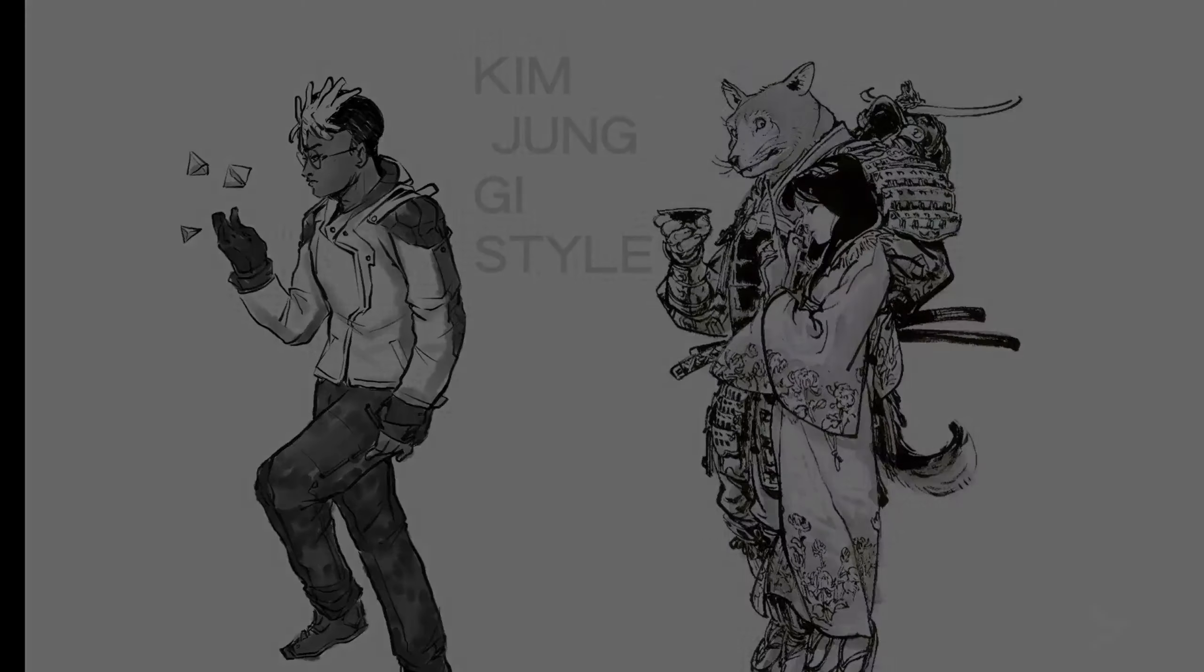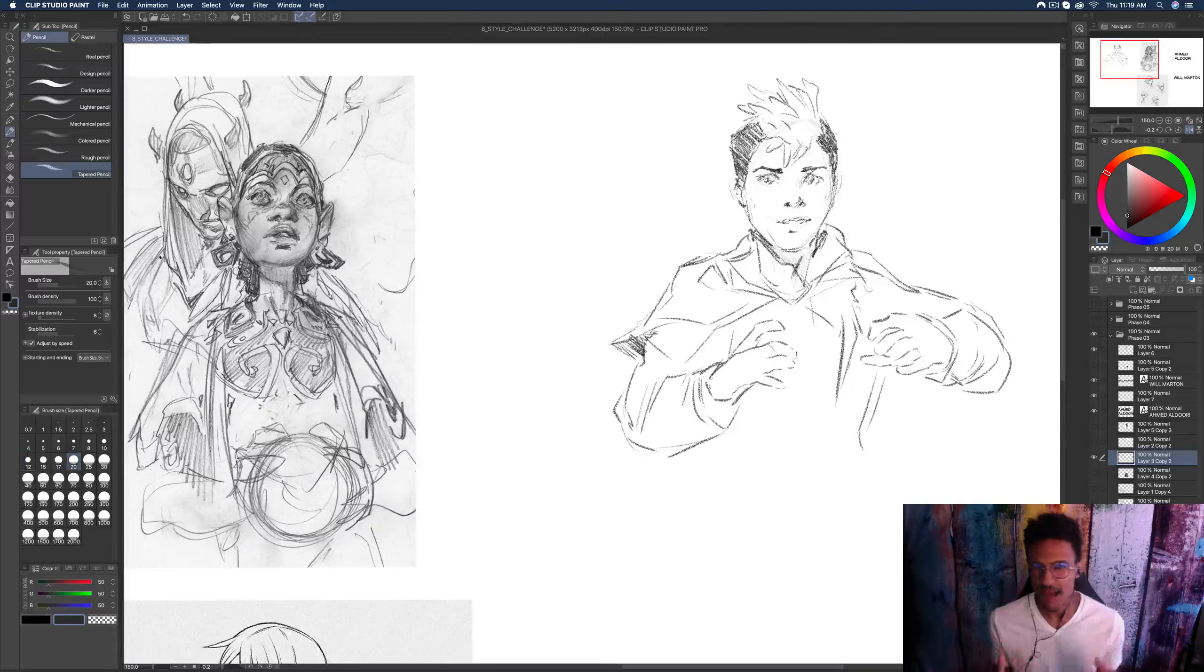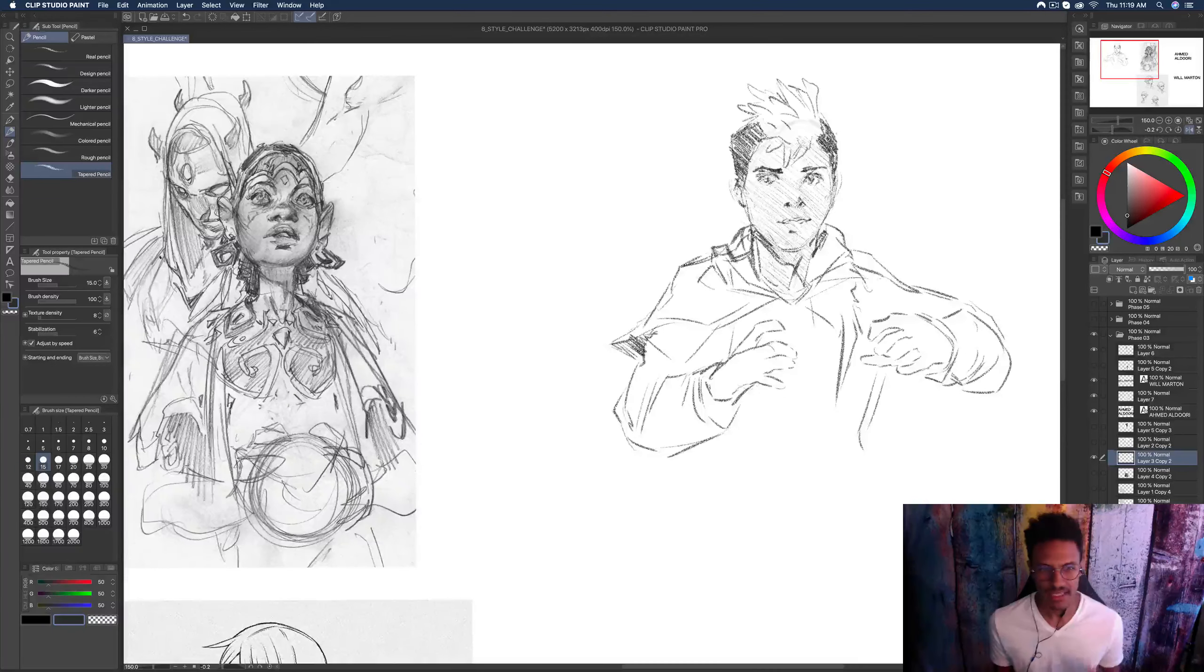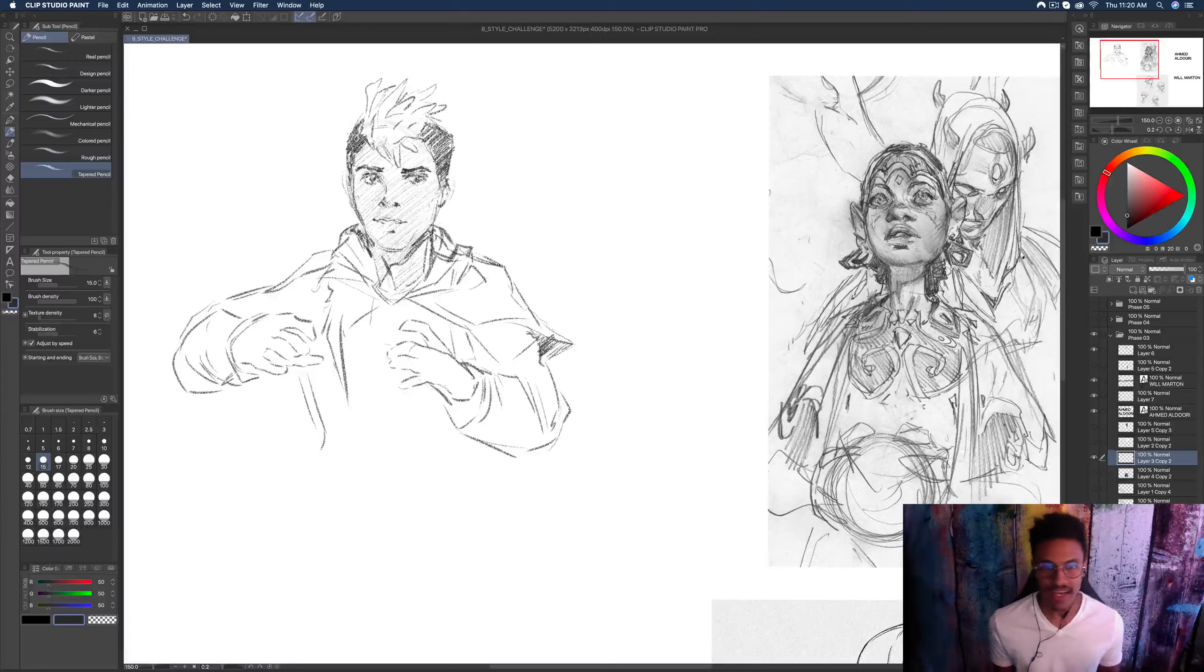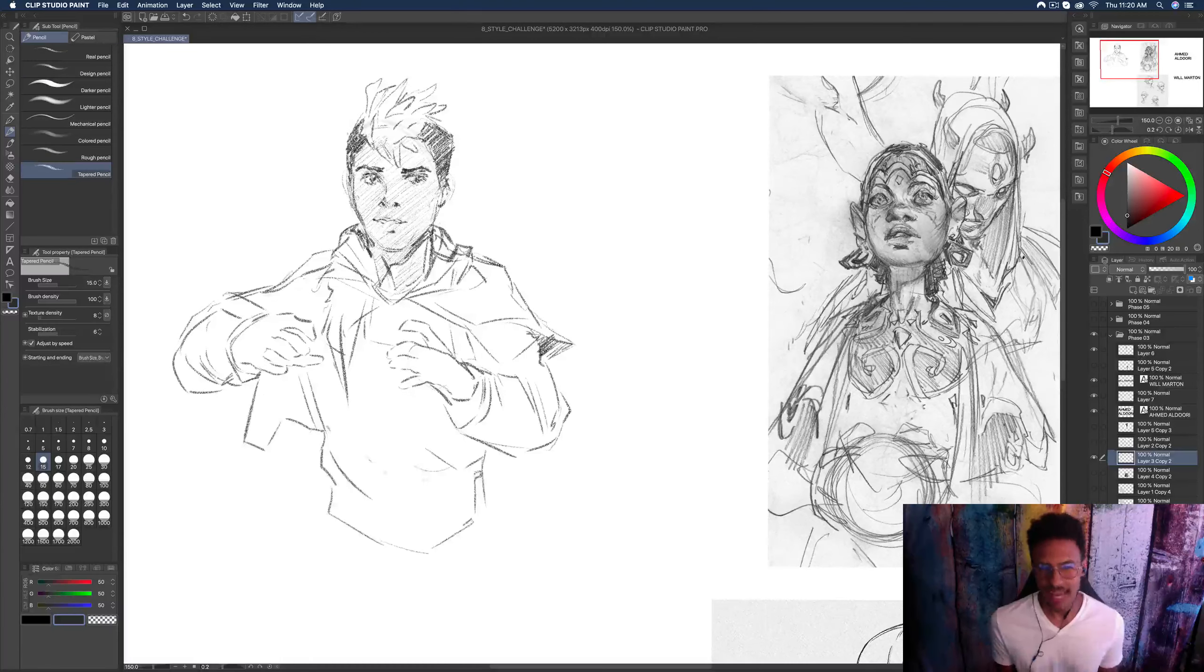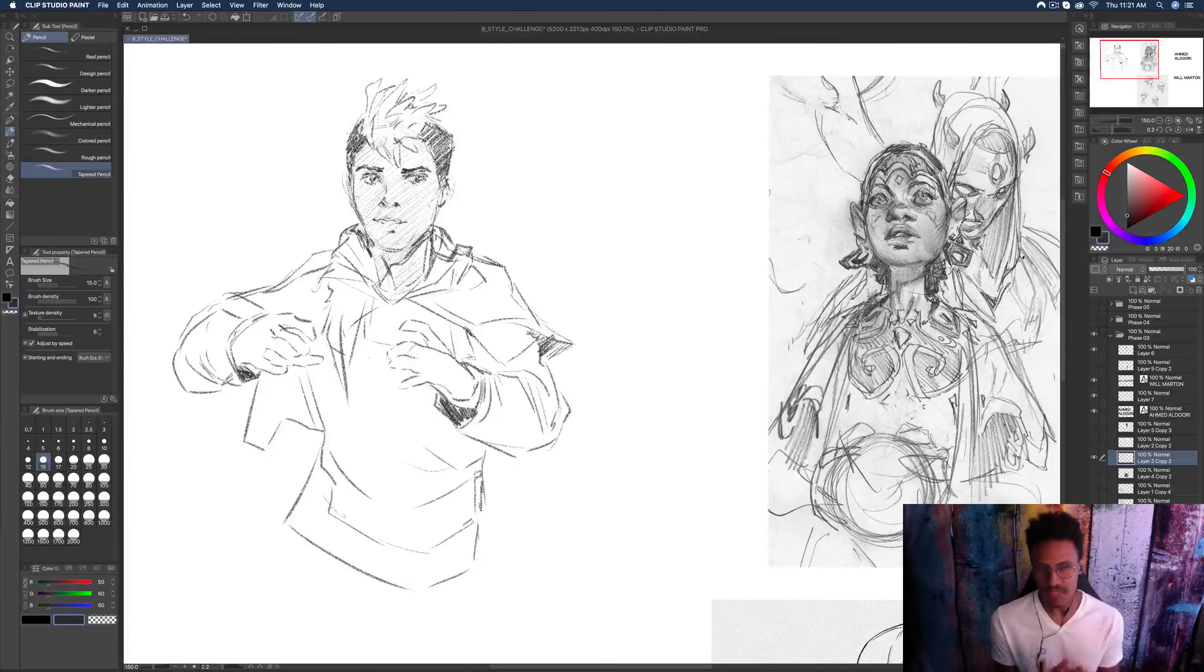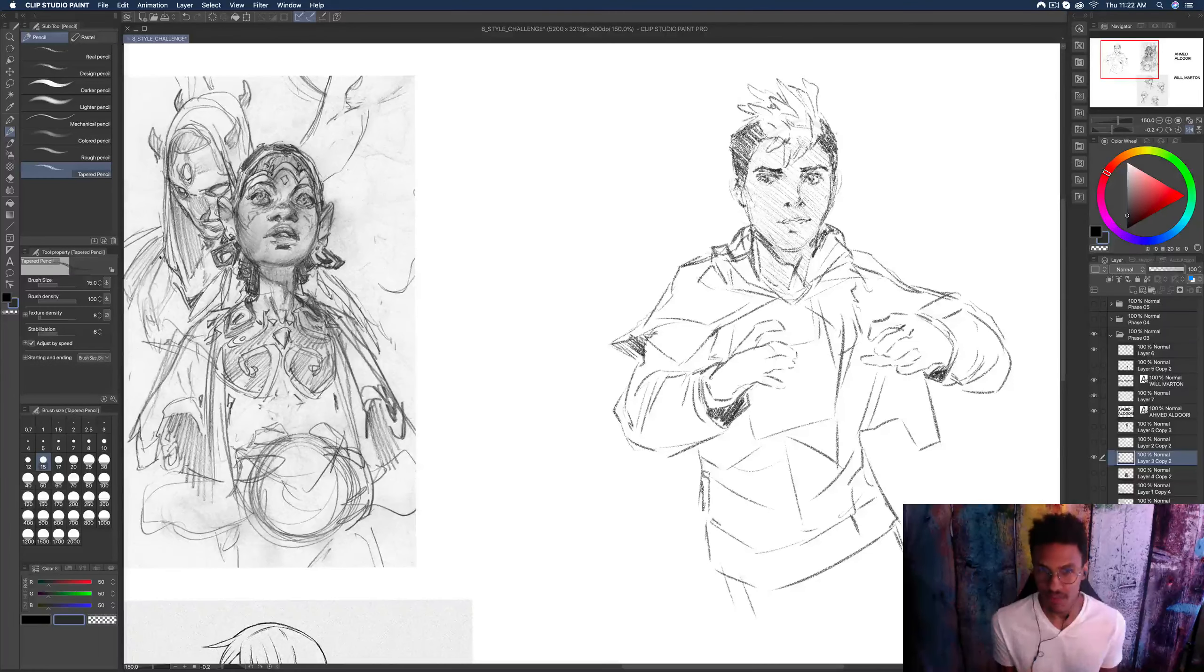Alright, next we have Ahmed Alduri. Now, Ahmed is really, really well known on YouTube. He was a concept artist for a short while, but now we kind of know him for his amazing ability to turn out tons of concepts and sketches, and how well he balances design work as well as painting work. Again, he's just sort of a powerhouse of art in my mind, and his style has mad appeal.